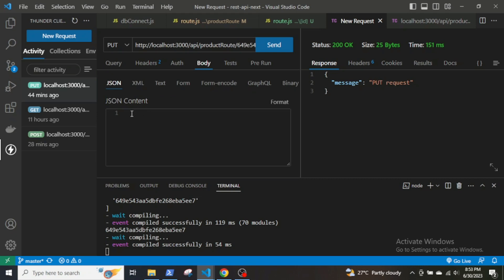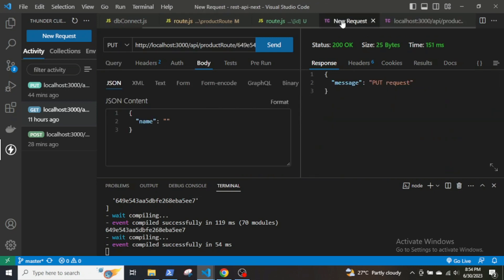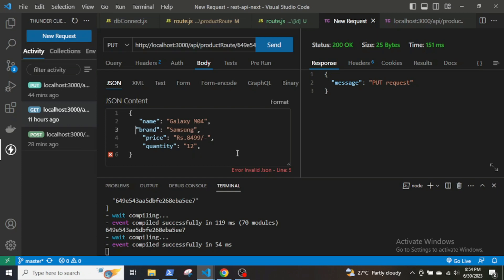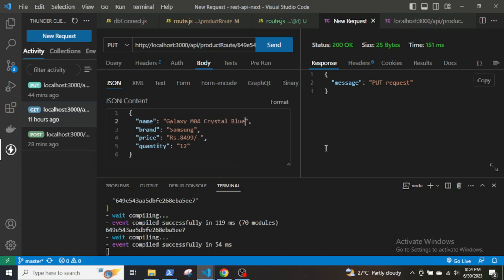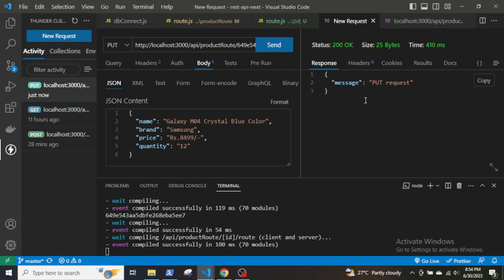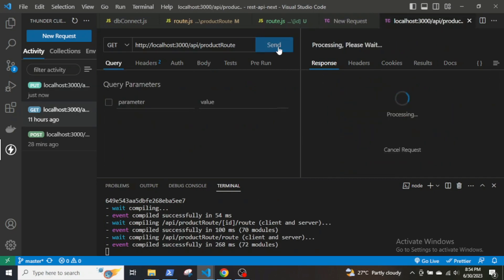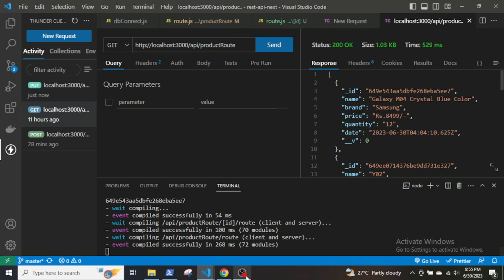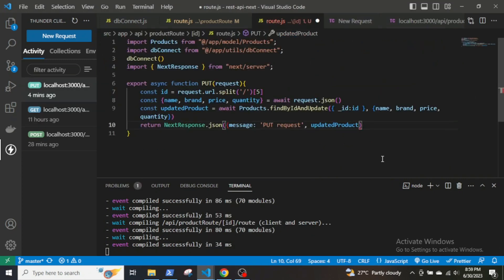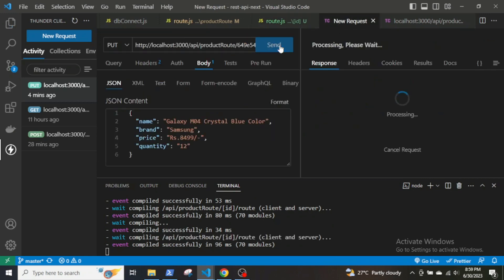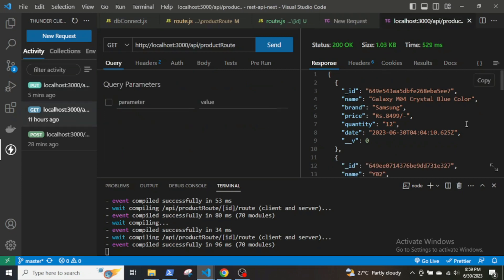In Thunder Client, for the PUT request, send JSON body data. Copy an existing product entry, paste it as the body, and add 'crystal blue color' to the name. Send the request — receiving the message, and checking with the GET request confirms the update is working. In place of the response message write 'product updated', send again, and the PUT is working.